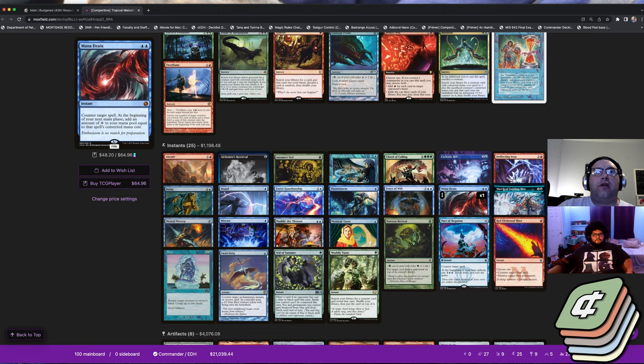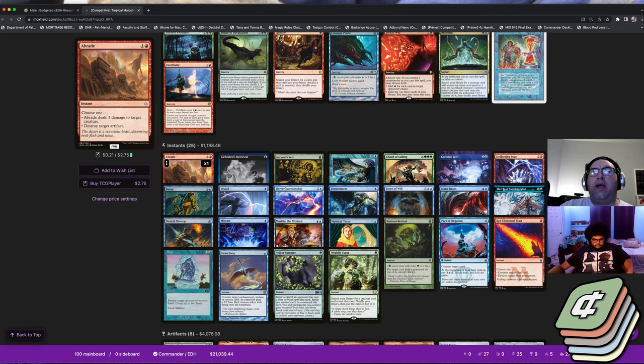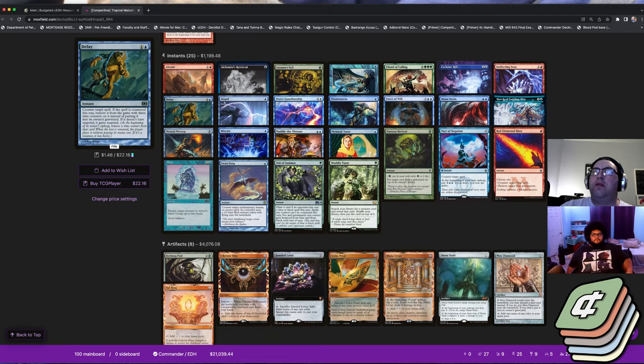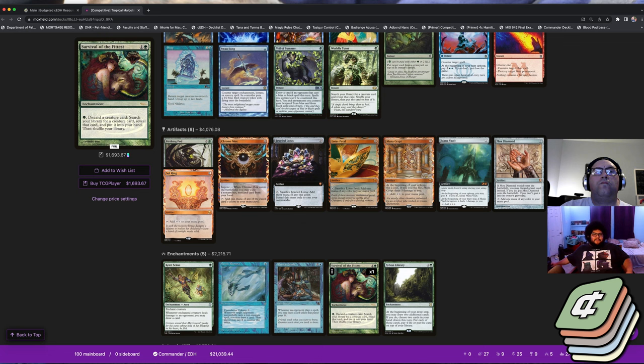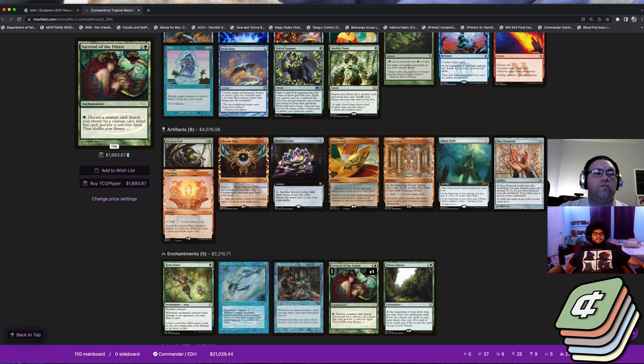You have Mana Drain, Force of Will, Flusterstorm, Fierce Guardianship, Delay, you play Abrade which is kind of good - it pretty much answers most things. I'm actually really surprised that we're going over this deck mainly because I remember when Malcolm was first teased, nobody thought it was going to go anywhere. So it's nice to see that they're wrong.